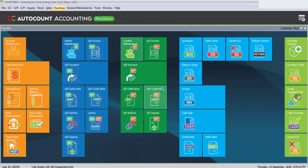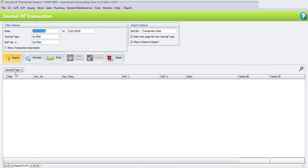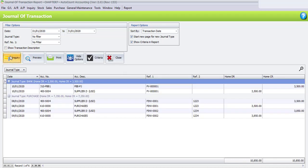Now let's go back to the Journal of Transaction Report and view the journal again. Set the date from 1st January and click Inquiry again. You will now see the amounts that have already been made. You can see the balance is 7350 Ringgit. After payment, you can see the PBBPJ entry.